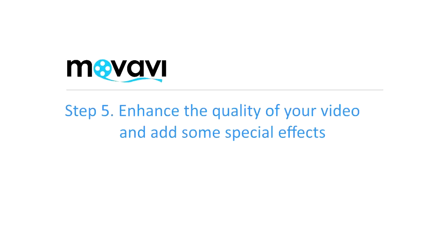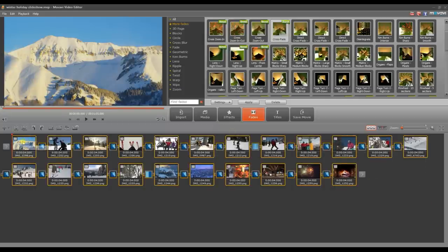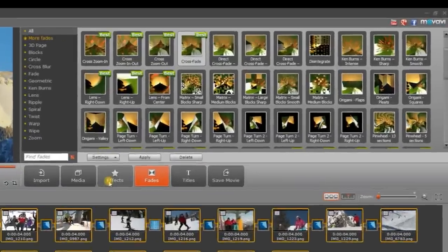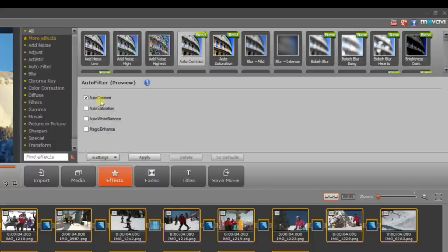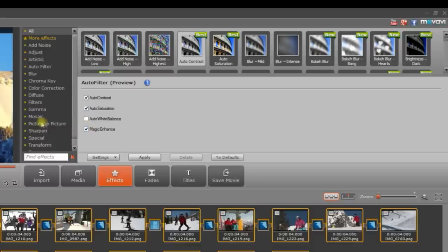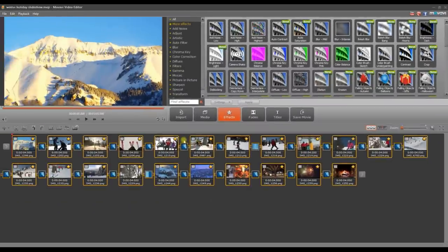Step 5. Enhance the quality of your video and add some special effects. Select all the frames on the storyboard and open the Effects tab. Let's enhance the image quality. To do this, choose Auto Contrast from the list of effects. Click the Settings button and check the Auto Contrast, Auto Saturation and Magic Enhance options. The improvements will be applied to all the slides. You can also modify the image settings for individual slides if you wish.